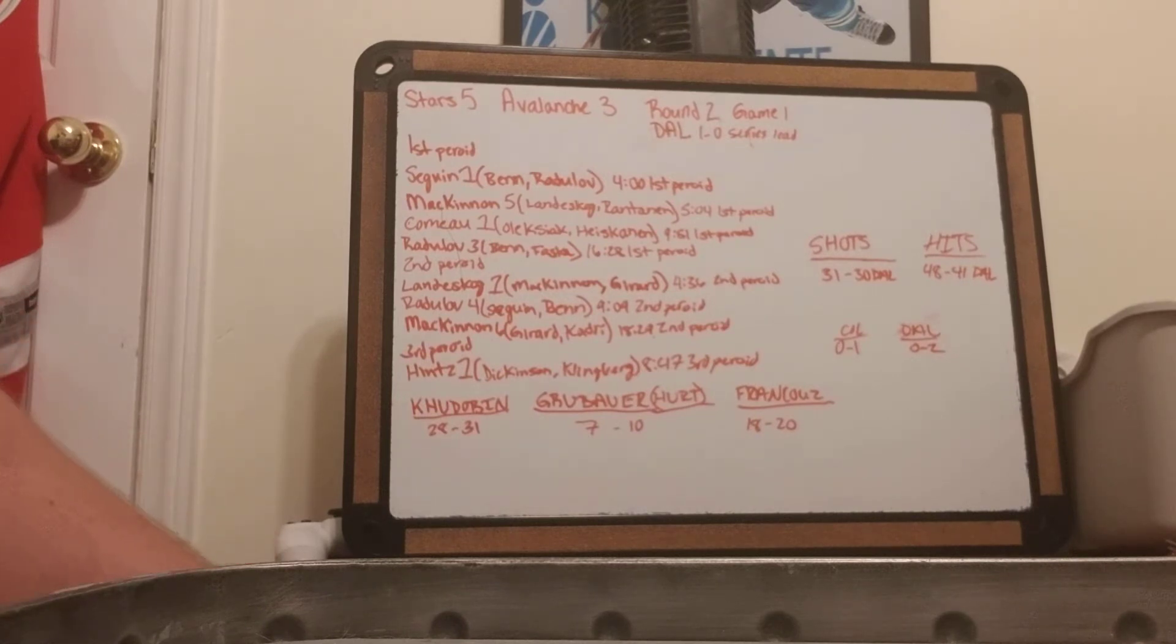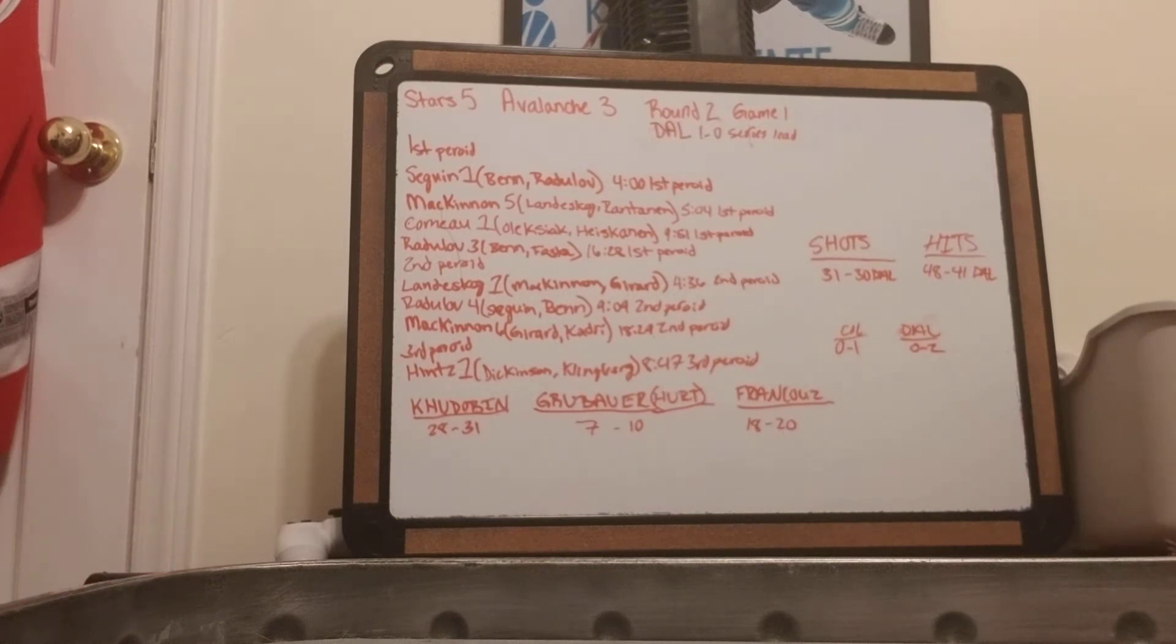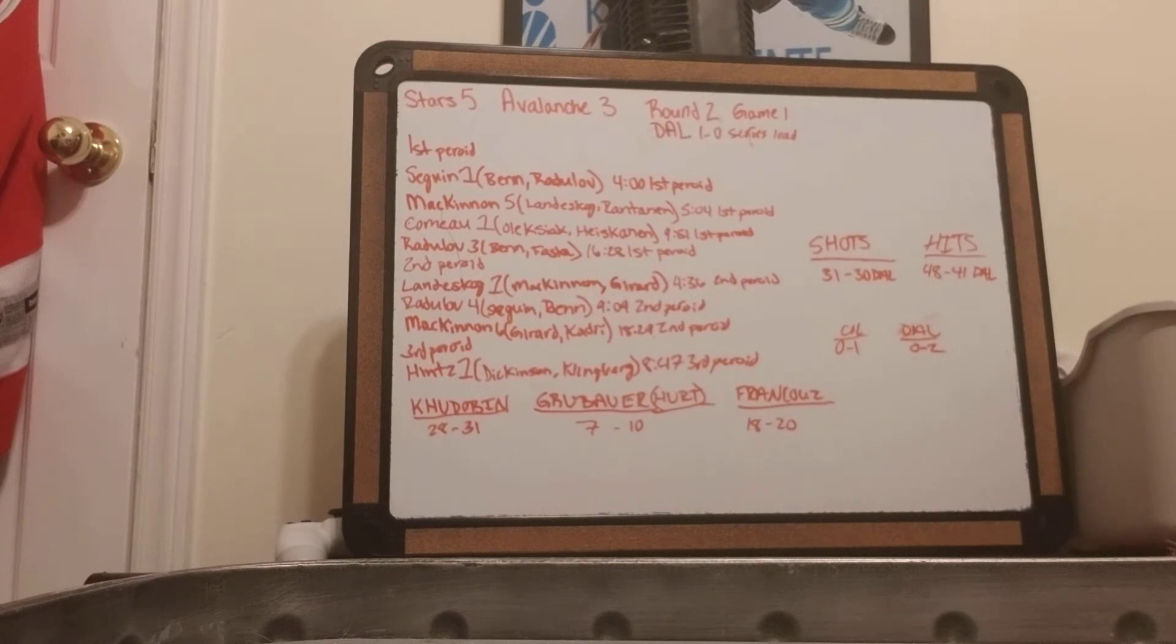Hudobin, saves 28 out of 39. Grubauer gets hurt in the game, saves 7 out of 10. And then François goes in and saves 18 out of 20.